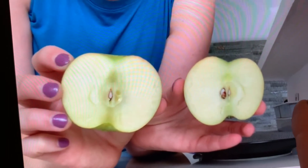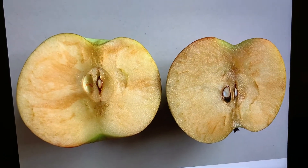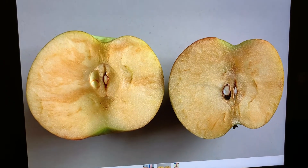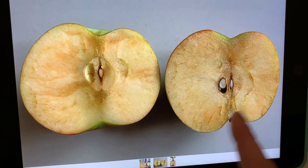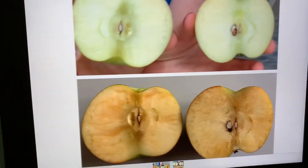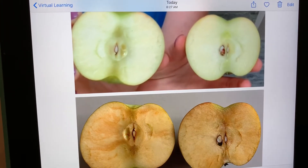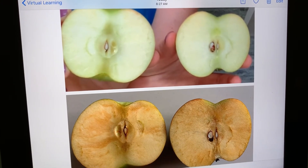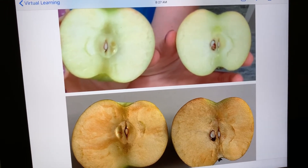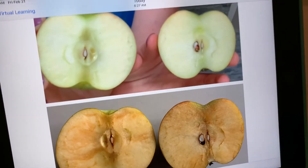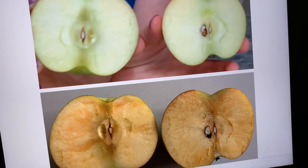The next day, this is what it looked like. It looks so different! How does it look so different? I wonder what happened. Look at those two pictures — this is what it looked like when I first cut it open, and then I left it in the fridge and this is what happened. What do you notice that changed?